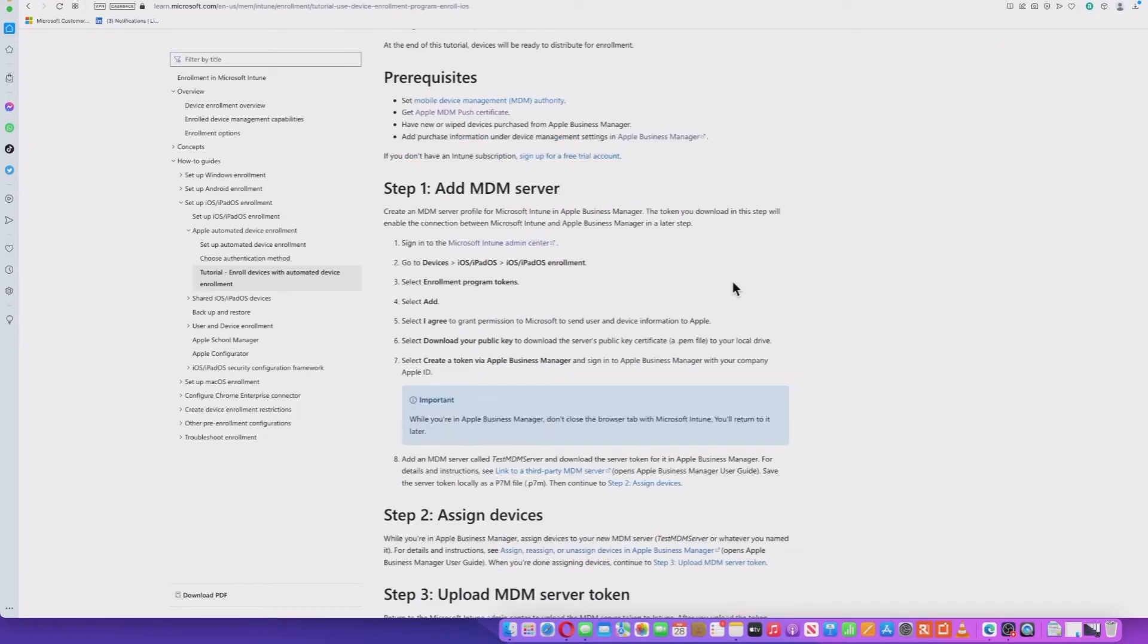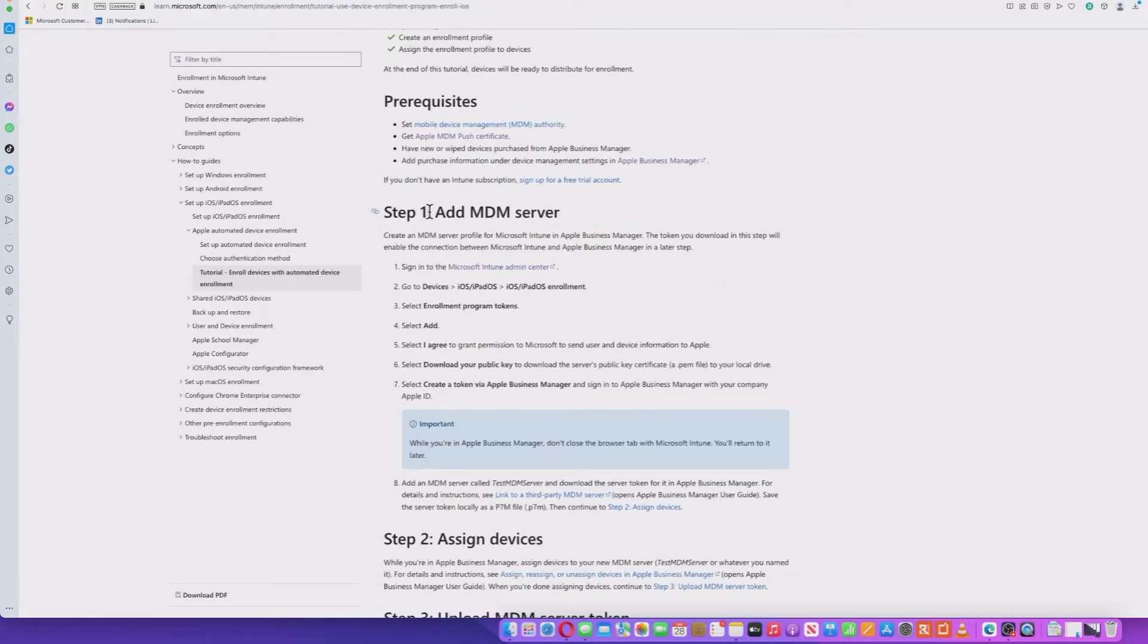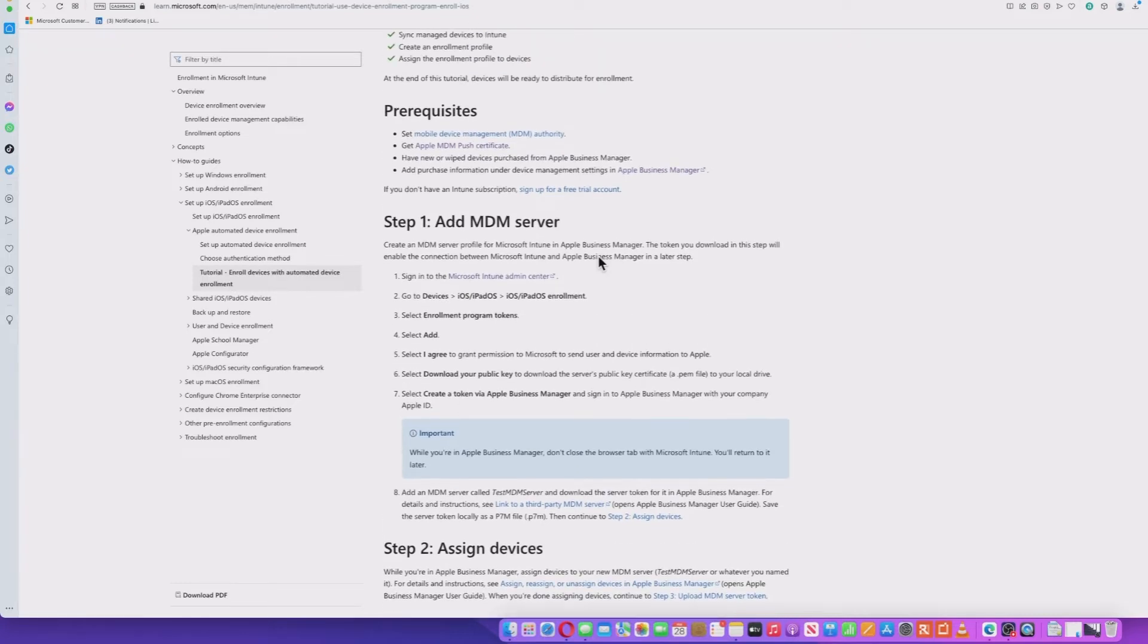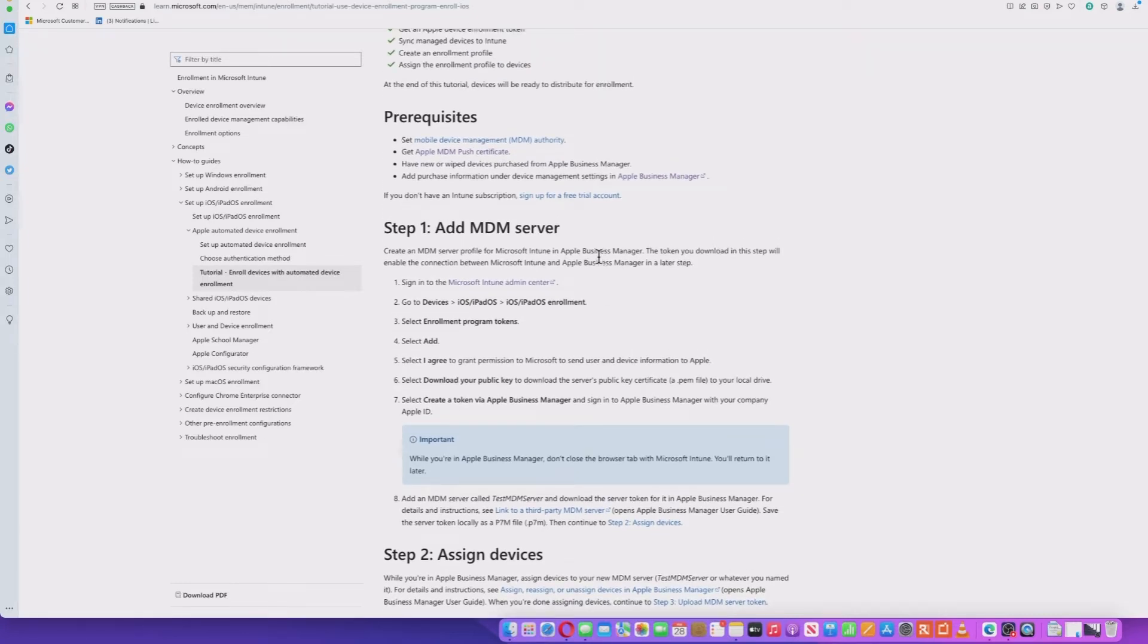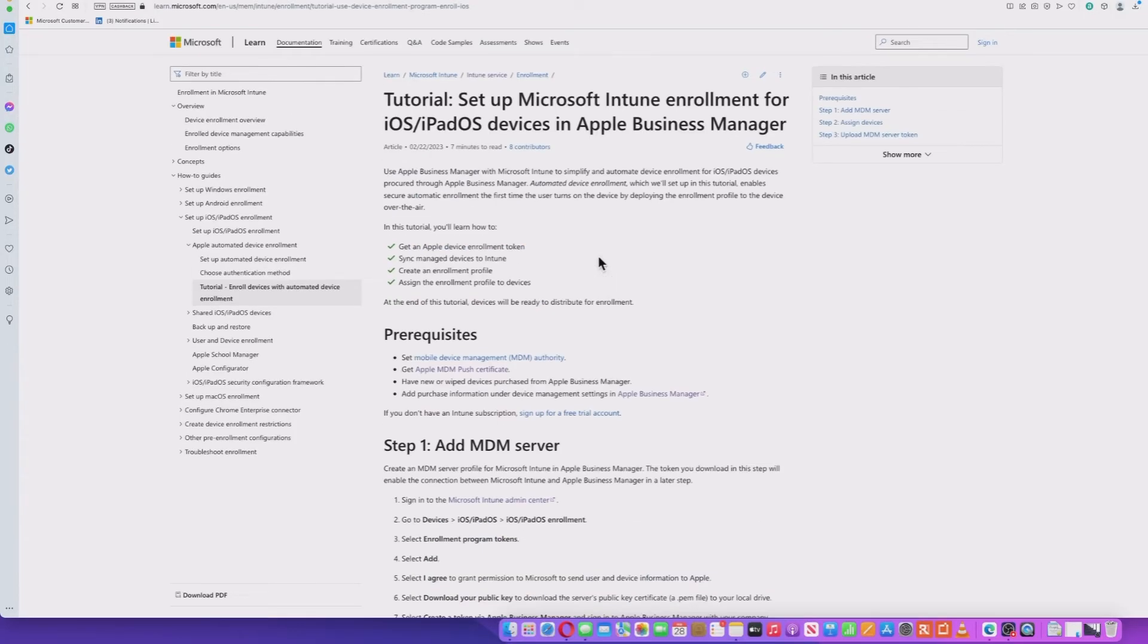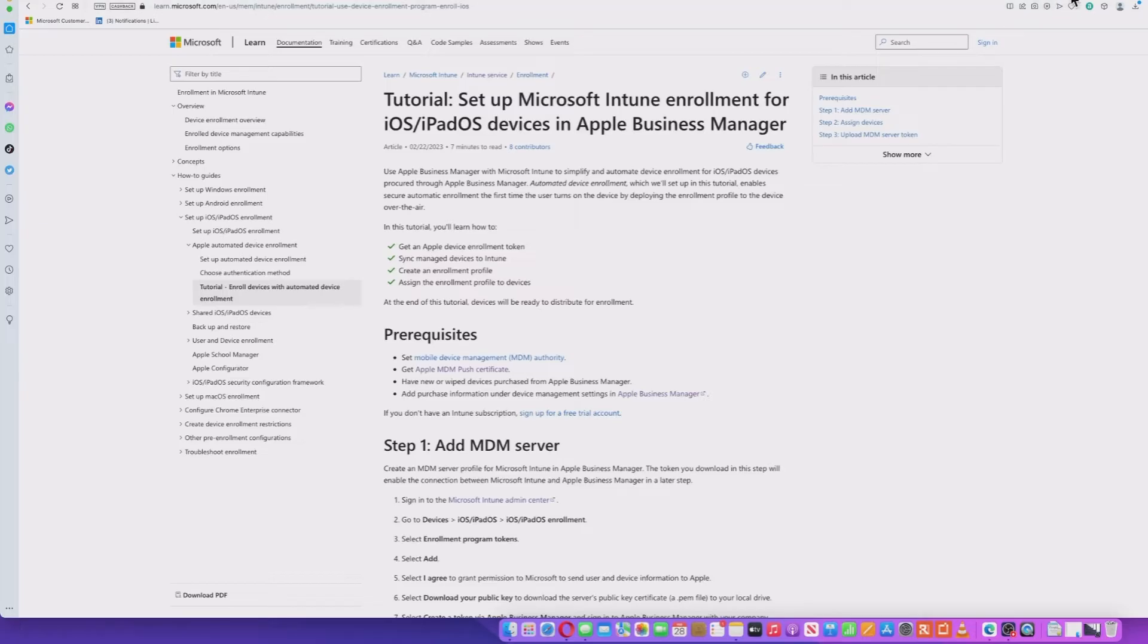Ultimately, though, you're going to need to either have new or wipe devices purchased through Apple Business Manager to see them within Apple Business Manager and sync them through to Intune. So once we've done that, we'll come back here and go through adding the MDM server. Now, there's going to be a little bit of moving between your Intune tenant and Apple Business Manager to set this up.